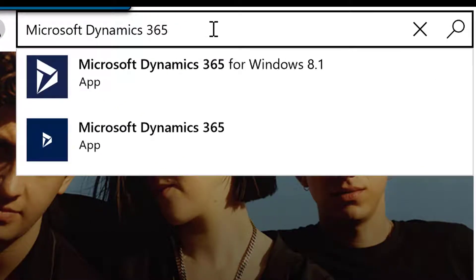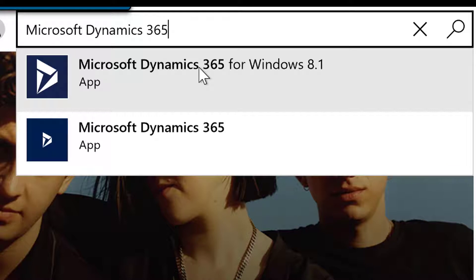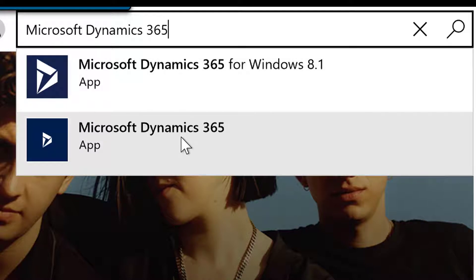You will notice in the search results that there are two versions of the Microsoft Dynamics 365 app. The first one is for Windows 8.1, and the second is for Windows 10. I'm going to select the Windows 10 version to navigate to the information page for this version of the app.